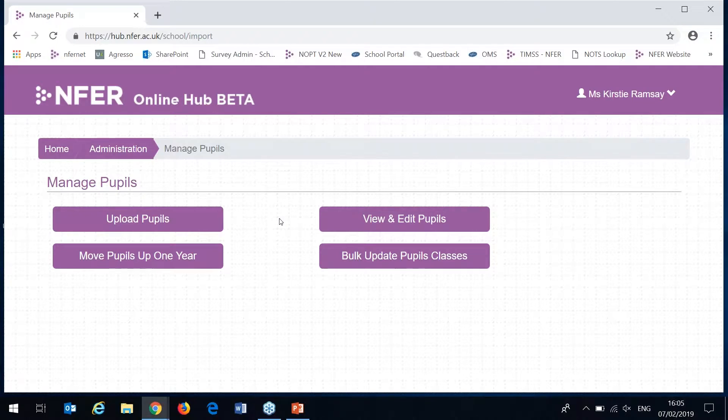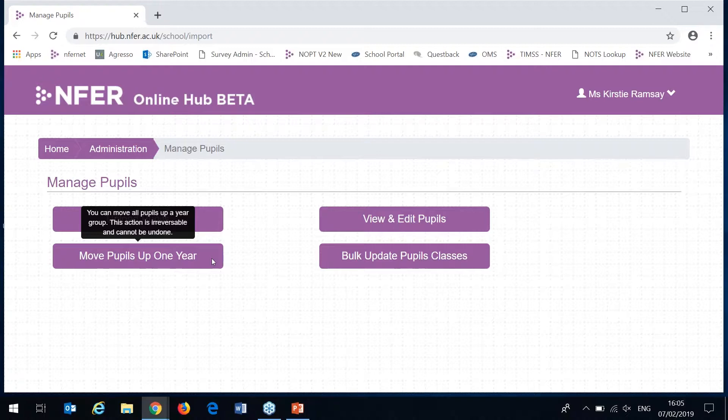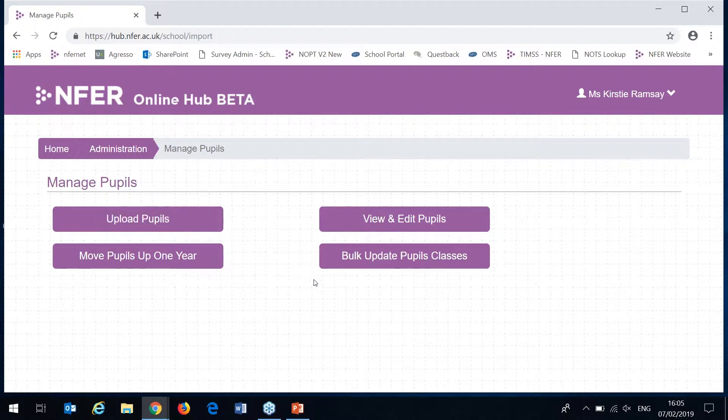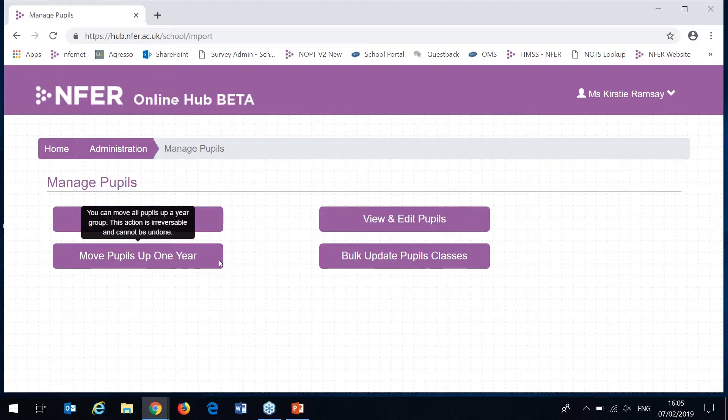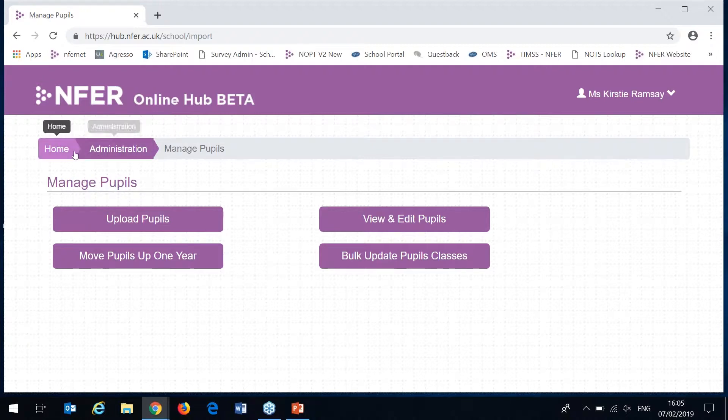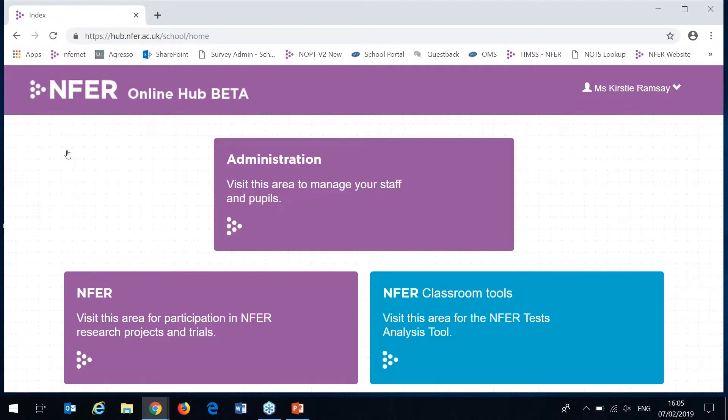There's two more areas here in Managed Pupils to point out. Firstly is move pupils up one year. This is available once per academic year. And what it will do is move all of the pupils that you've got entered up into the next year group, taking with them any test data you've entered so you can continue to track progress and save any of the details and data you've entered. We've also got this bulk update pupil classes where you can select groups of pupils and update the class names associated to them, which is really useful to use after you've moved pupils up one year.